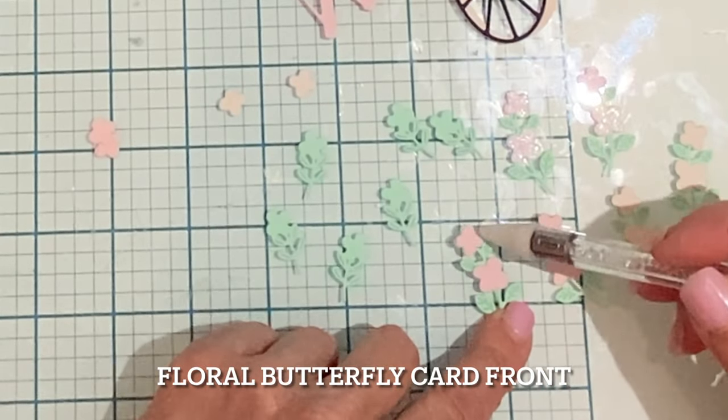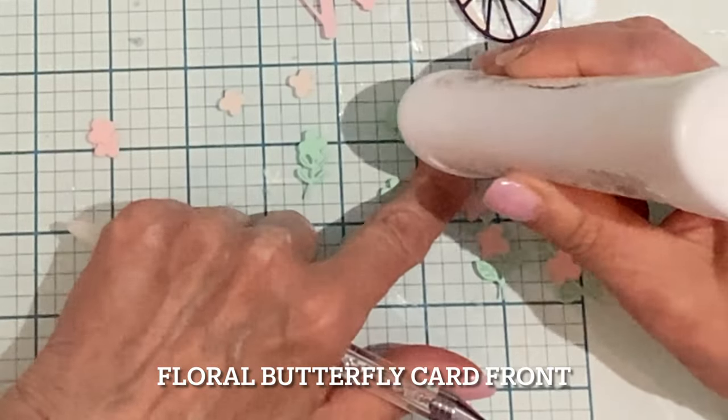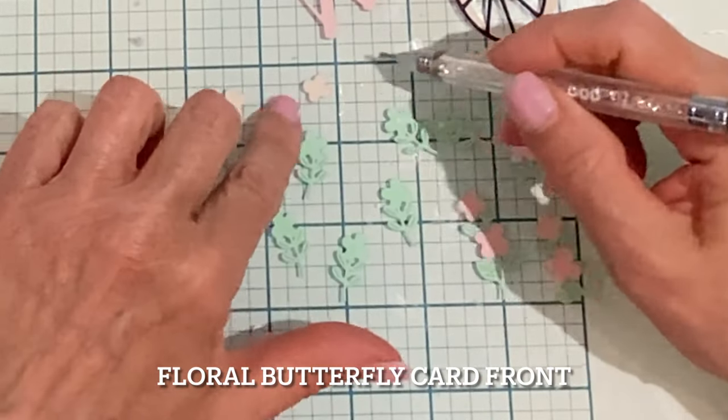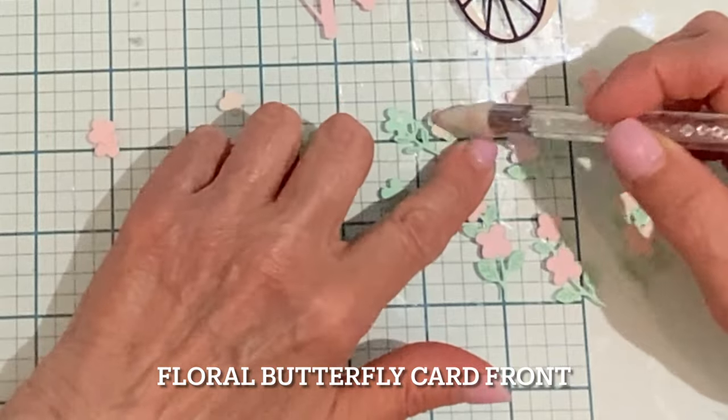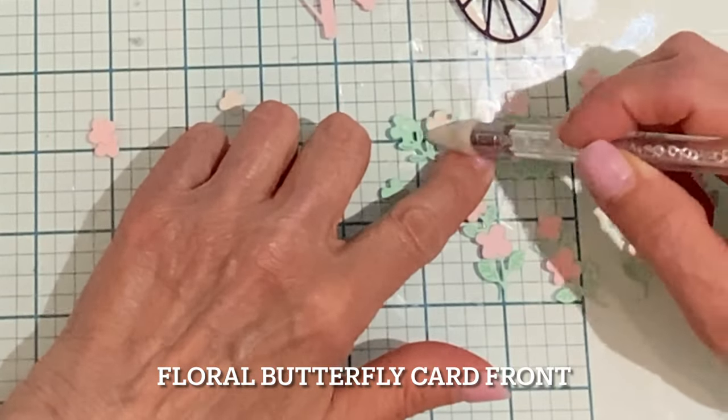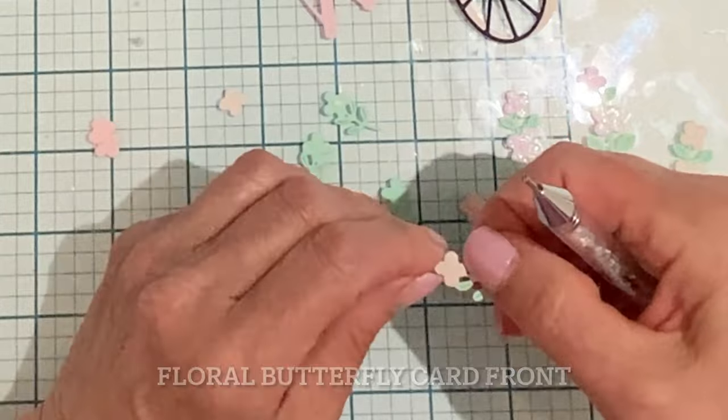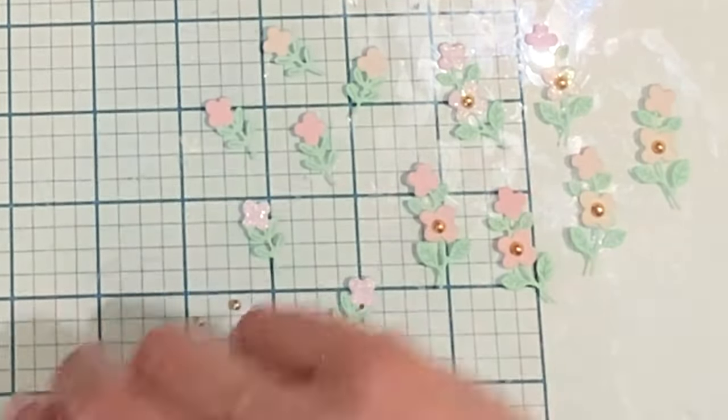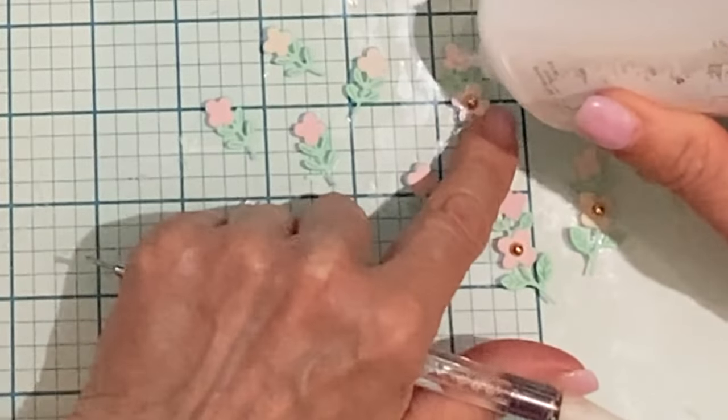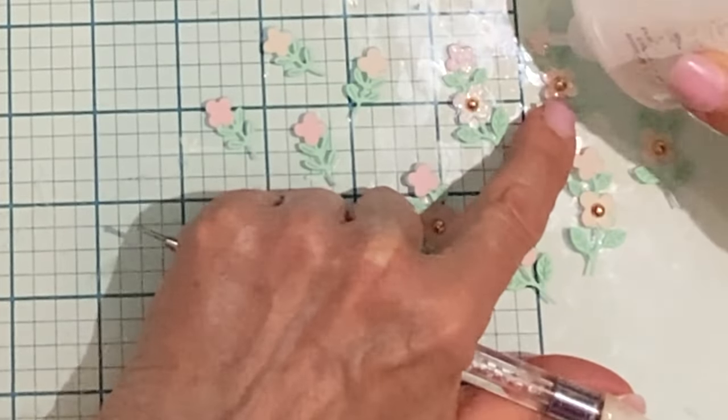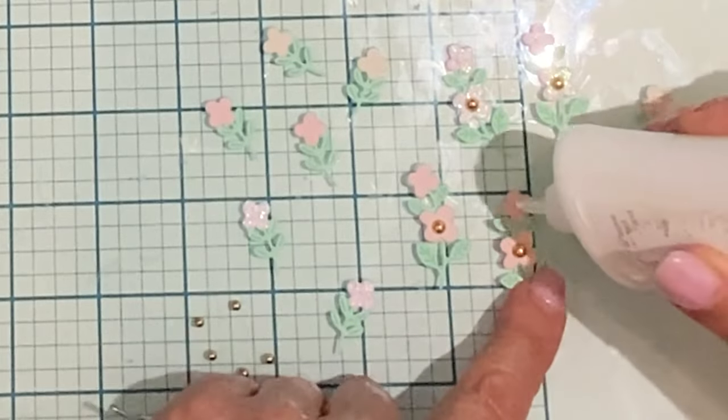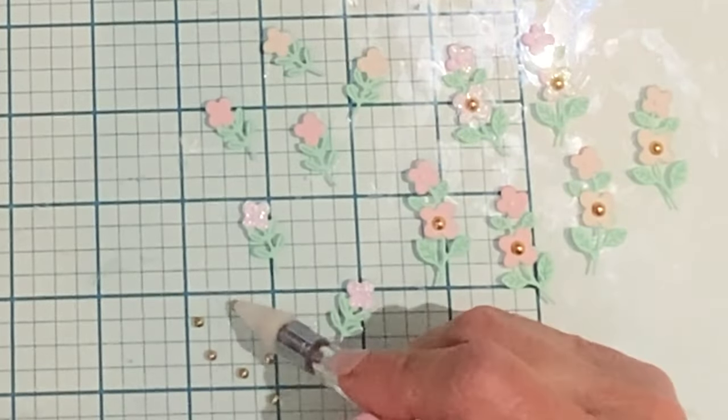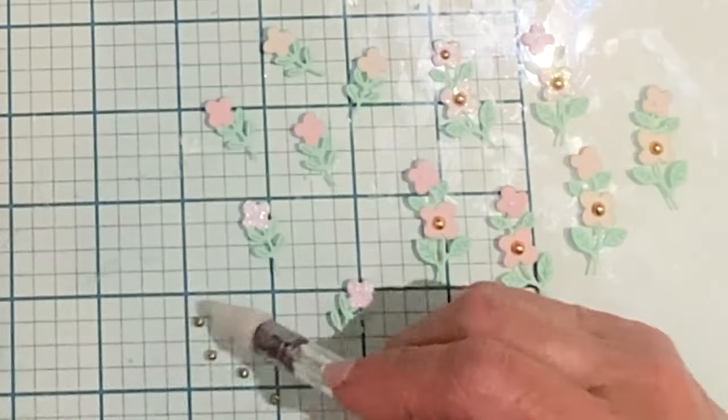The stems were cut from mint cardstock. I did a mixture of flower colors but kept it all quite muted - cream, pink and a few out of pink glitter cardstock. All of the flower centers were finished off with gold foil pearls. I didn't want these embellishments to slip around and it can take a while for them to dry but I exercised some patience and set them aside for a few minutes.